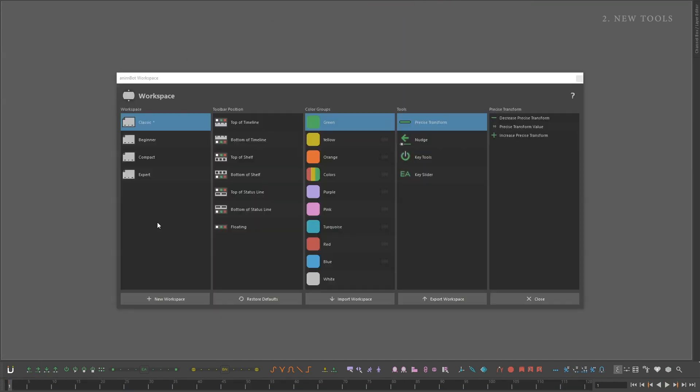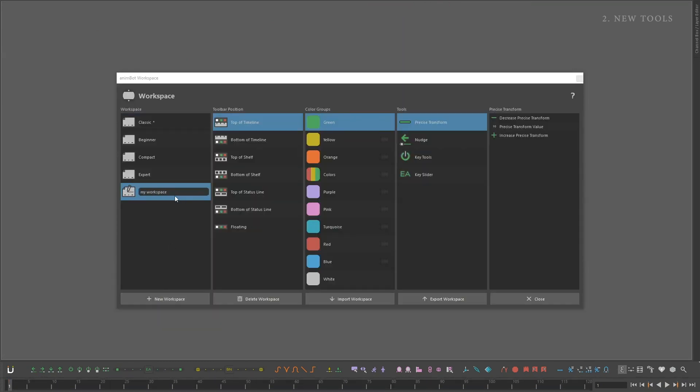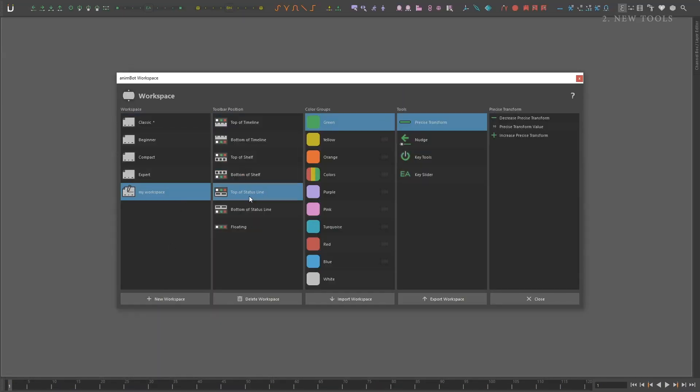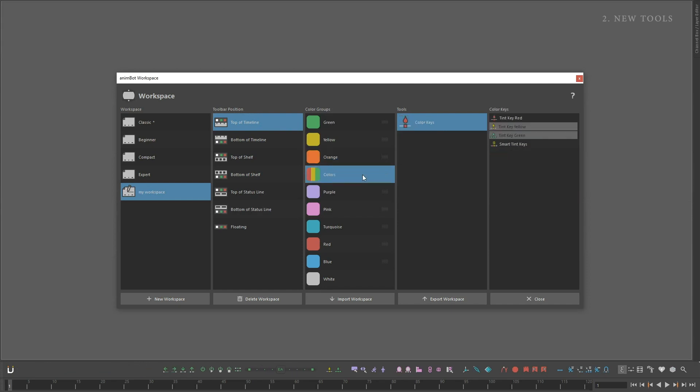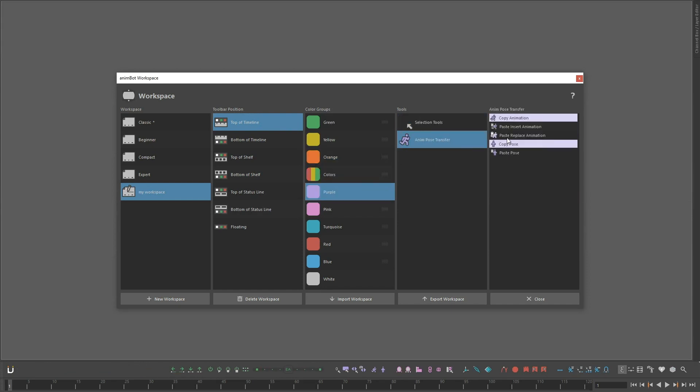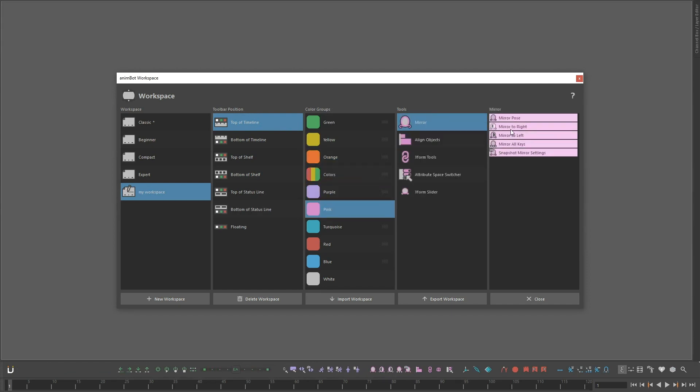It doesn't matter if you're a professional animator or just starting up — organize and customize your toolbar however you see fit with AnimBot's workspace tool.